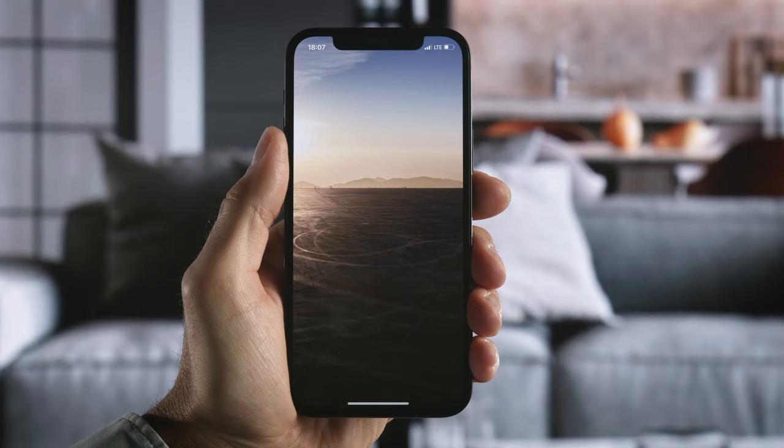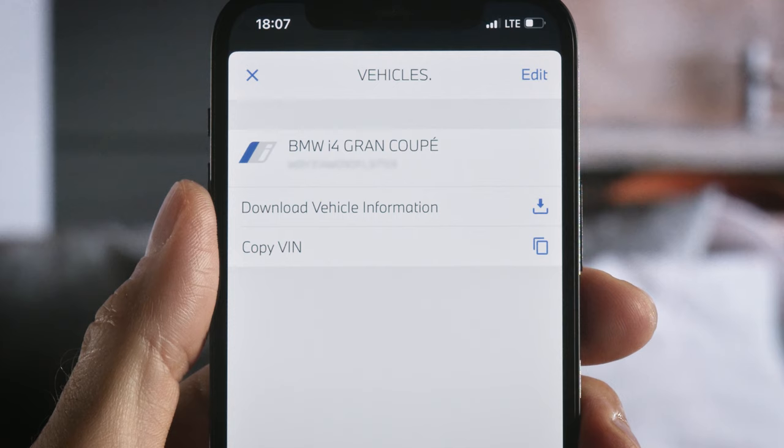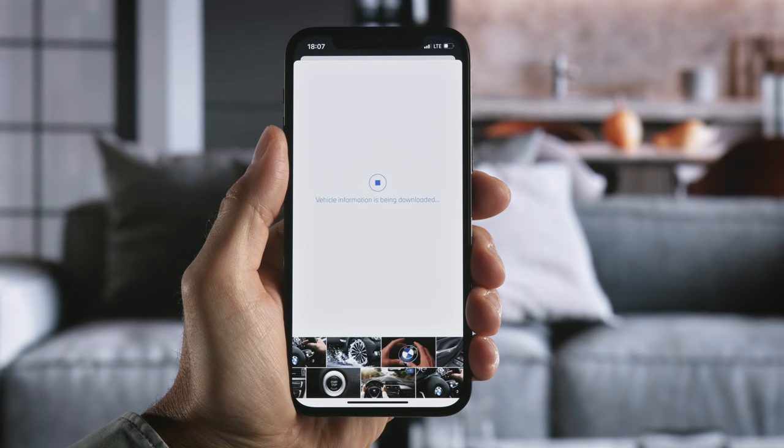The vehicle mapped to your BMW ID is automatically shown in the BMW Driver's Guide app when opened via the My BMW app. Now download content for your BMW model.